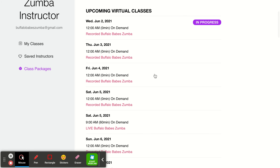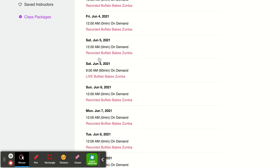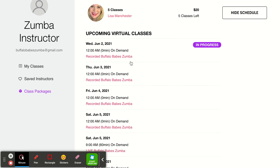Now if I wanted to go for a live class, it would be the same thing. For example, Saturday 9 a.m. — this says 'Buffalo Babes Zumba' and it says 'On Demand,' I'm sorry about that, but this is our live class that occurs at 9 a.m. So back to recorded classes.